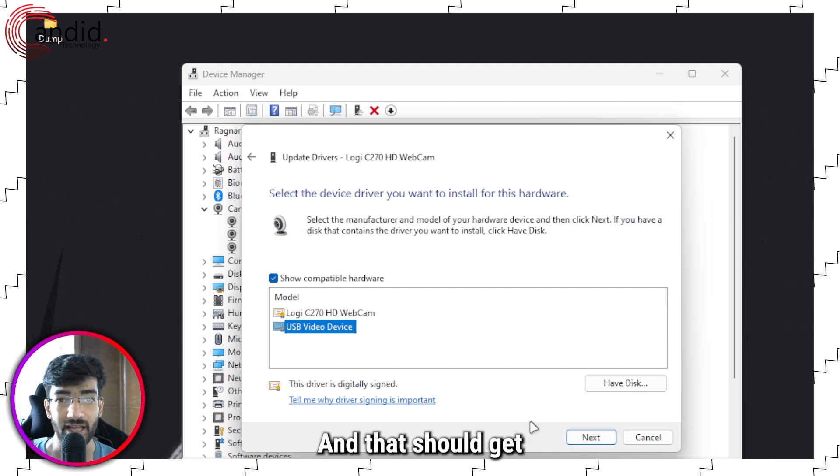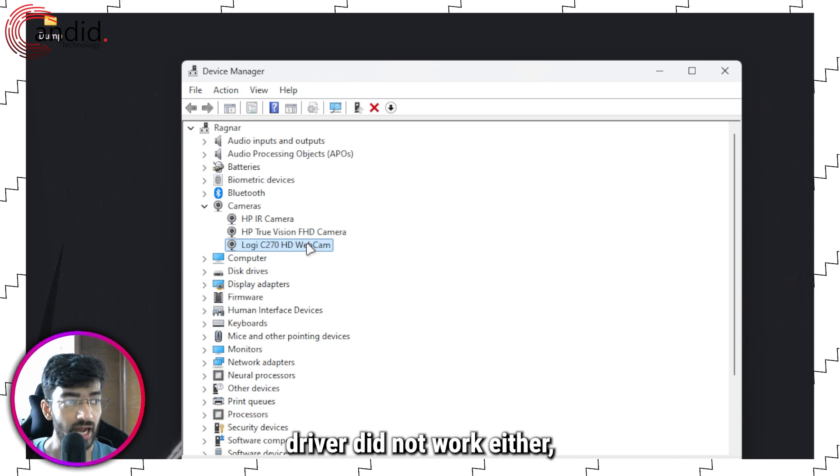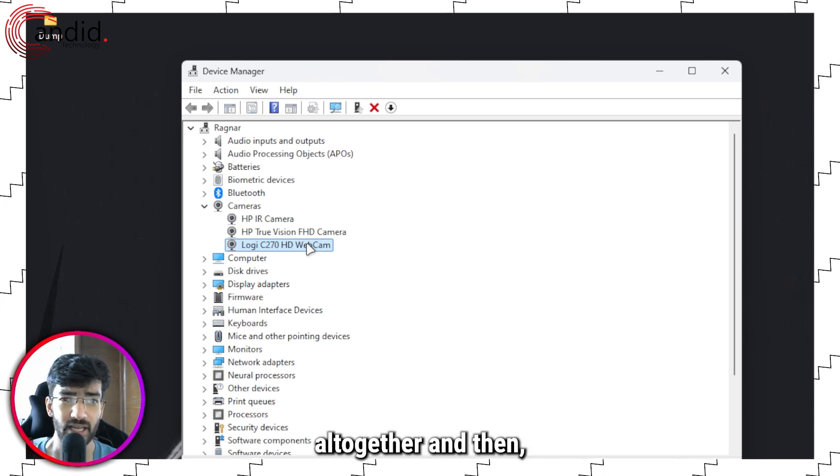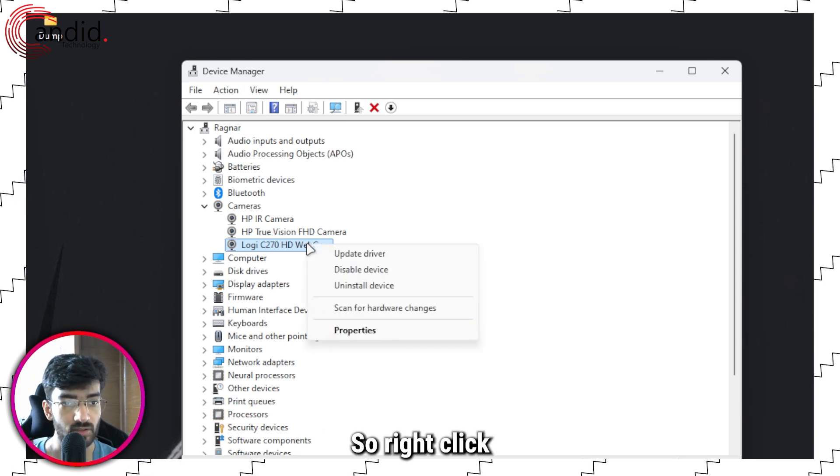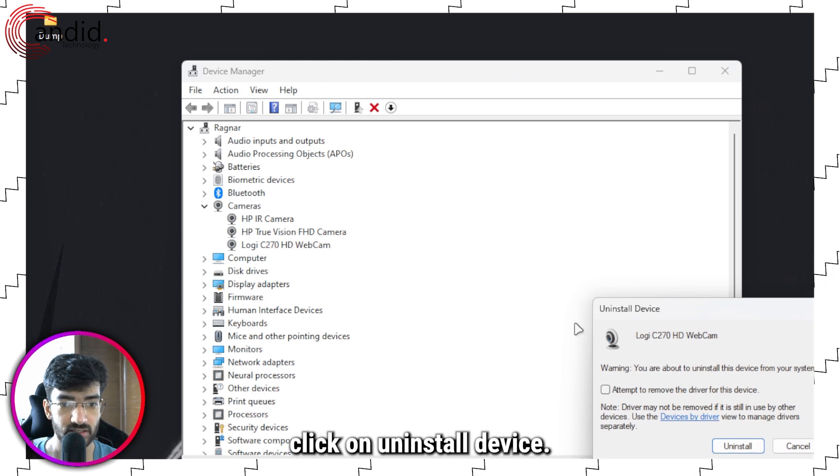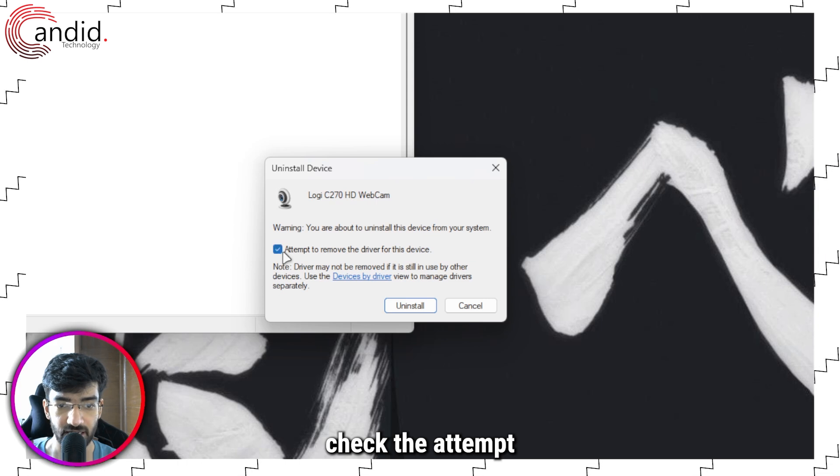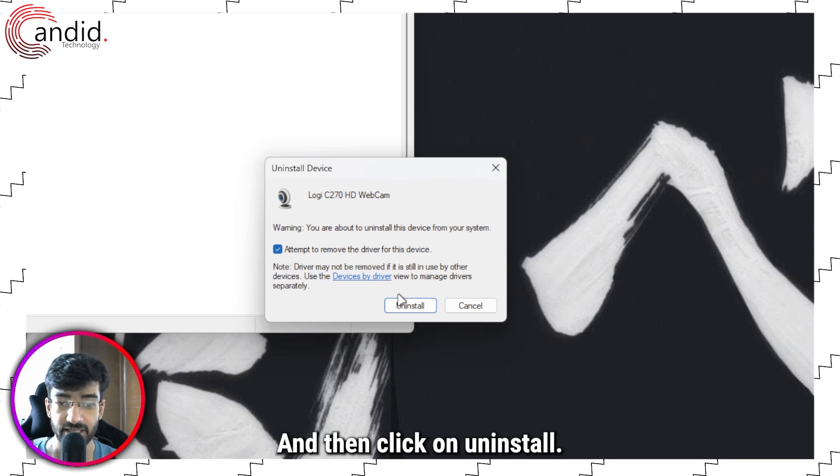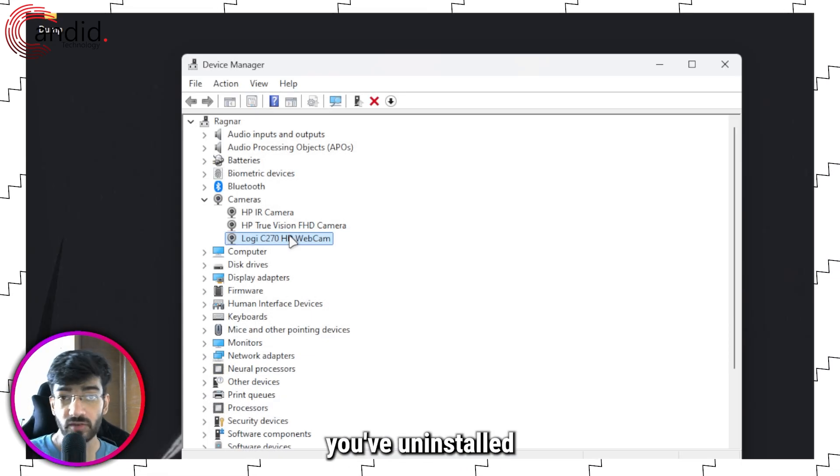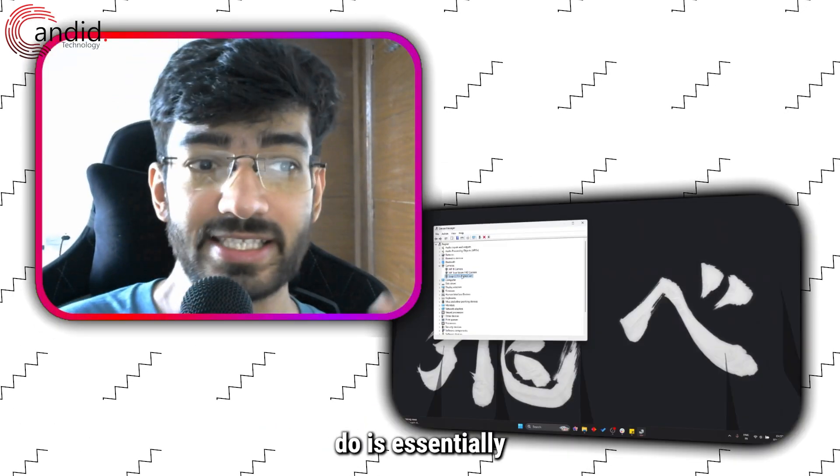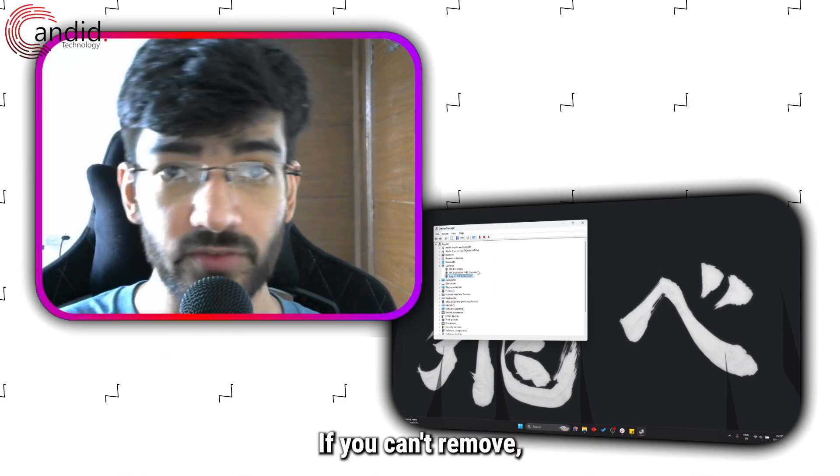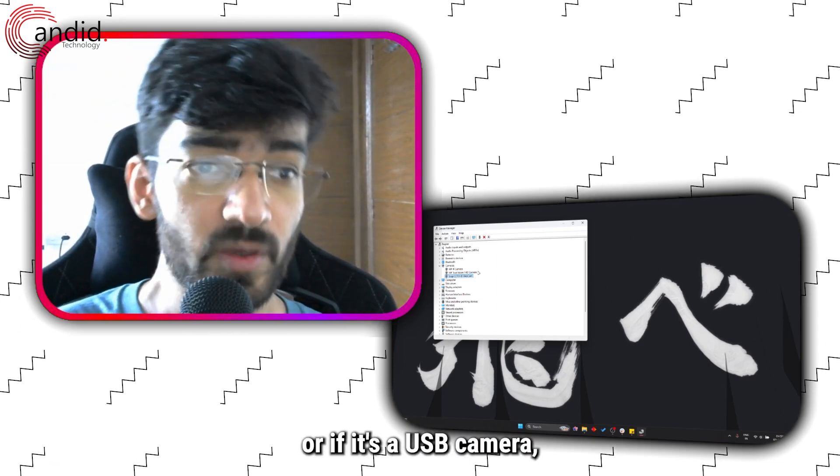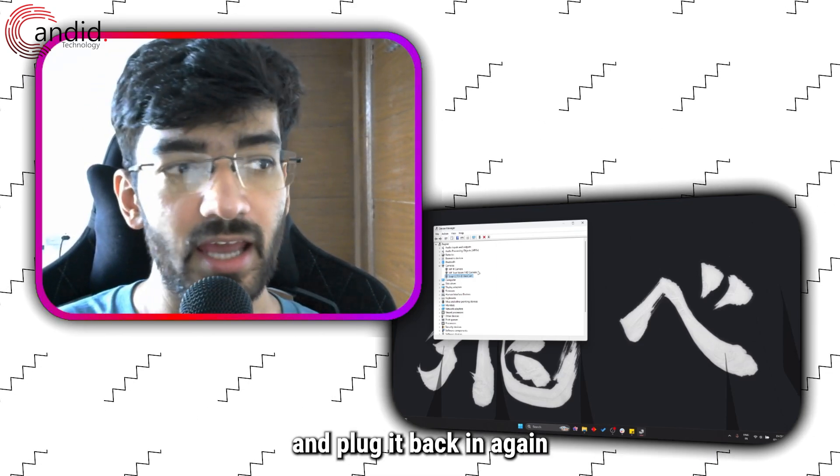Finally, if updating to a legacy driver did not work either, your best bet is to delete the camera driver altogether and then restart your PC to force Windows to reinstall it. Right-click and click on Uninstall Device. Make sure you check the 'Attempt to remove the driver for this device' box, then click Uninstall. Once you've uninstalled your device, restart your PC. If it's a USB camera, just unplug it and plug it back in again and it should come back to life.